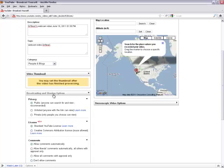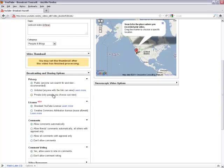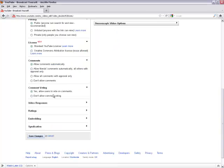We can now choose to let other classes or people use our video by selecting the Creative Commons Attribution License, or we can leave it as is with the standard YouTube license.